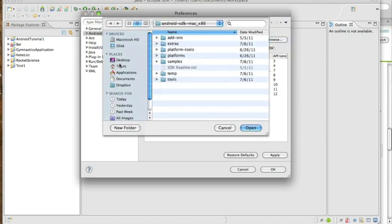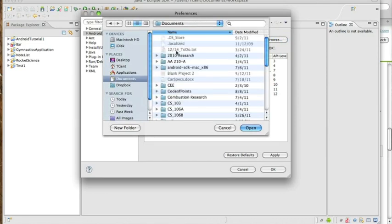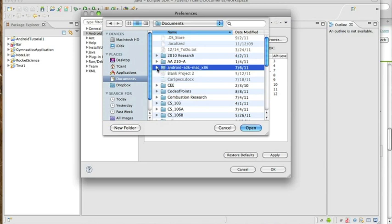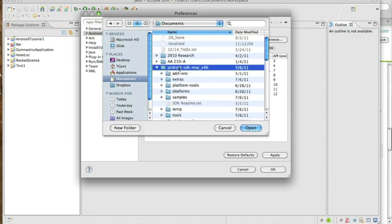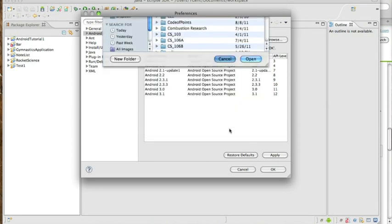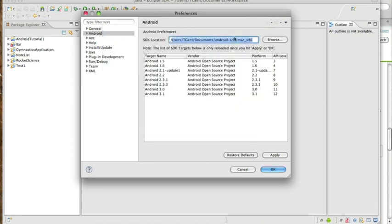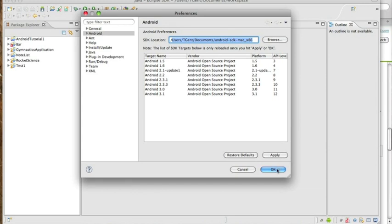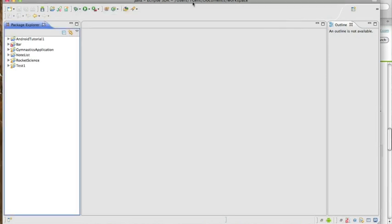What you need to do is click browse. Mine, like I said, I put in the documents folder. Go ahead and find your folder, click open, and then once you click open, you should have the list of SDK targets, etc. So go ahead and click apply, and then choose OK.